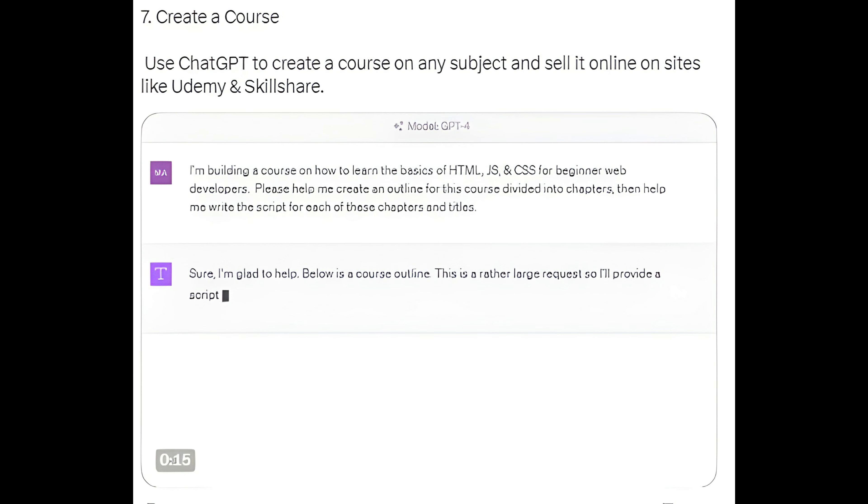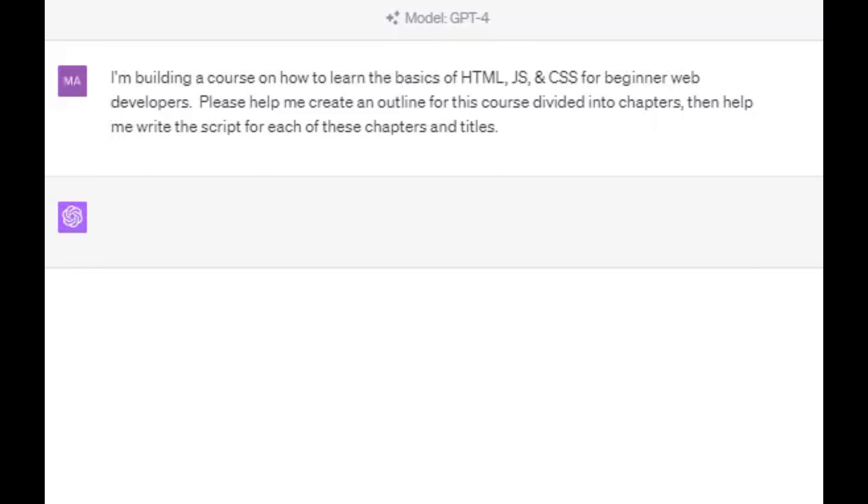Method 7: Create a Course. Use ChatGPT to create a course on any subject and sell it online on sites like Udemy and Skillshare.